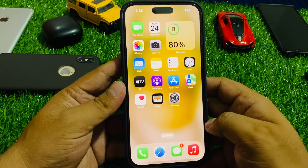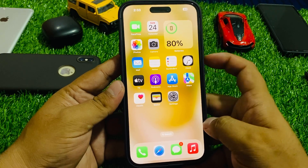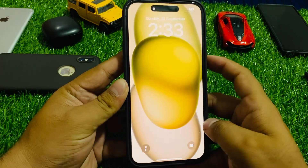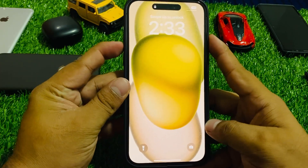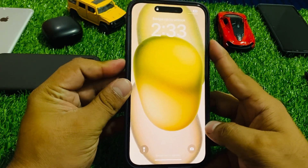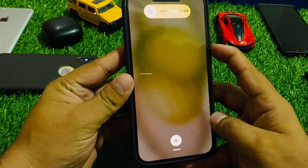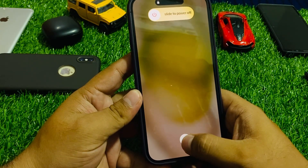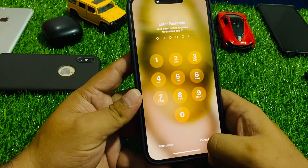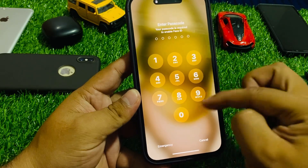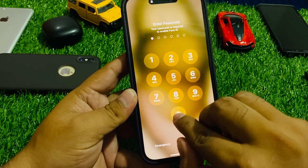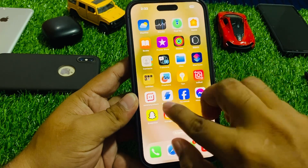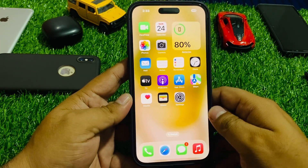Solution number two is clear RAM memory. Lock your iPhone, then press the volume up button, volume down button, and press the power button and tap on cancel. When you tap on cancel, your iPhone RAM memory is cleared and your problem is fixed. If solution number two is not working, apply solution number three.